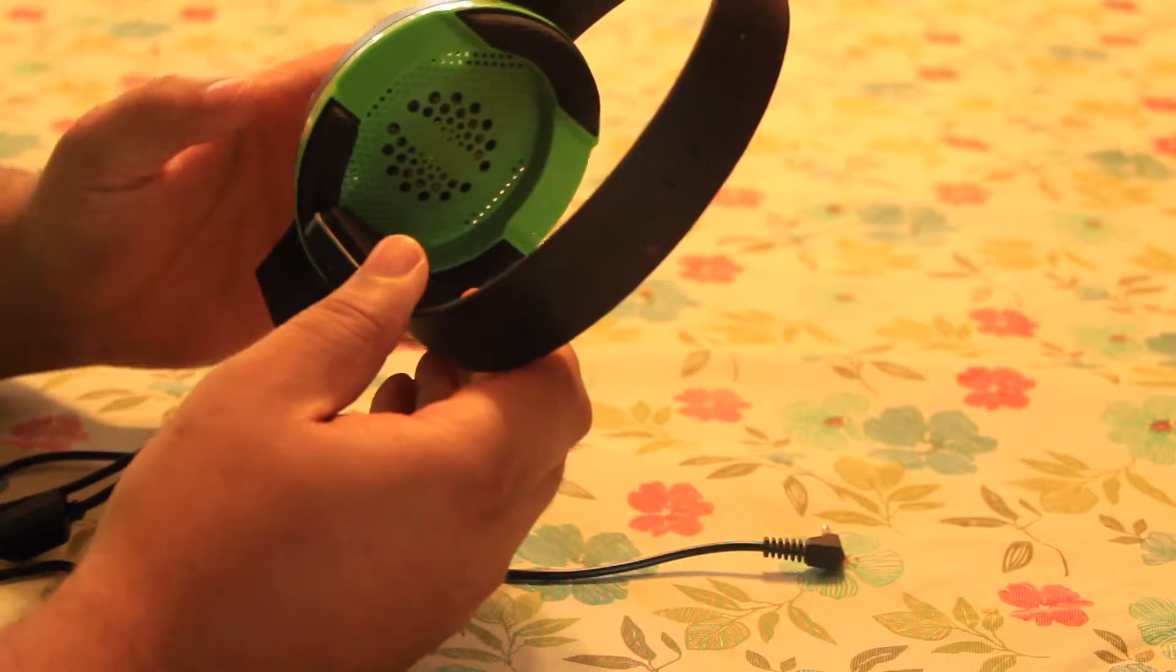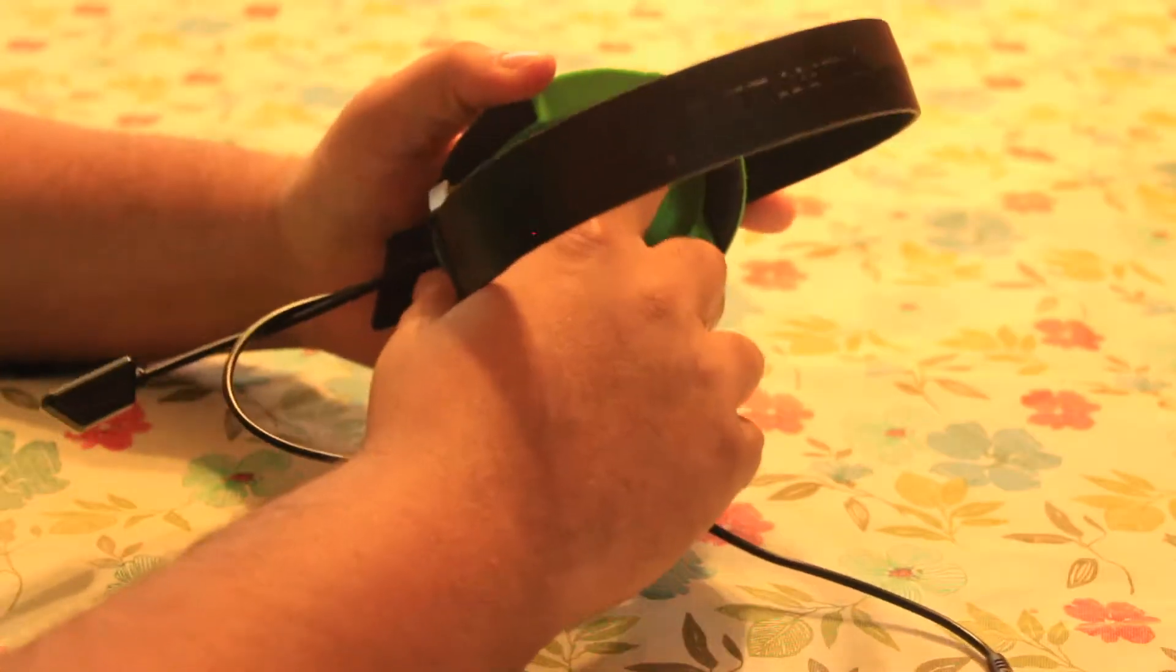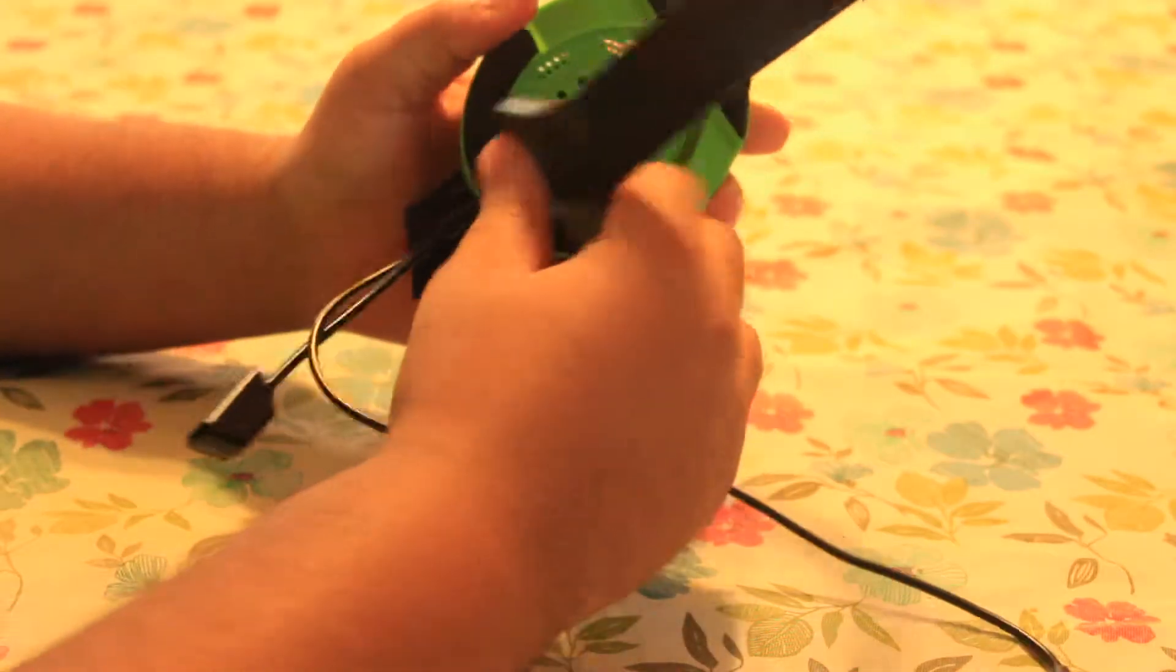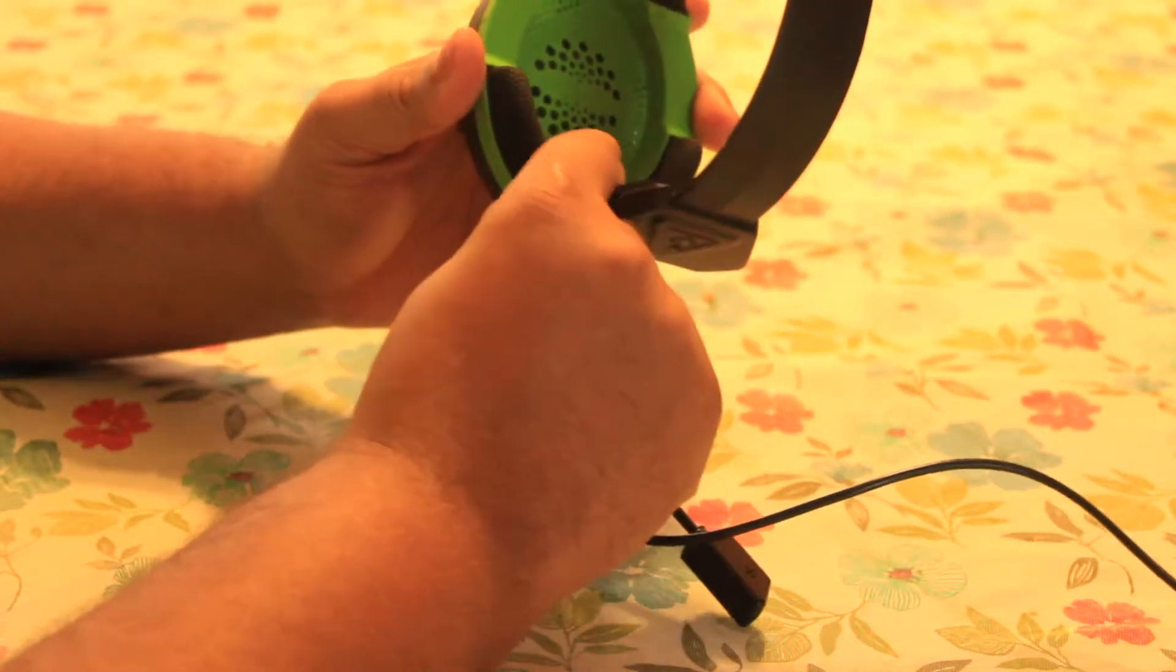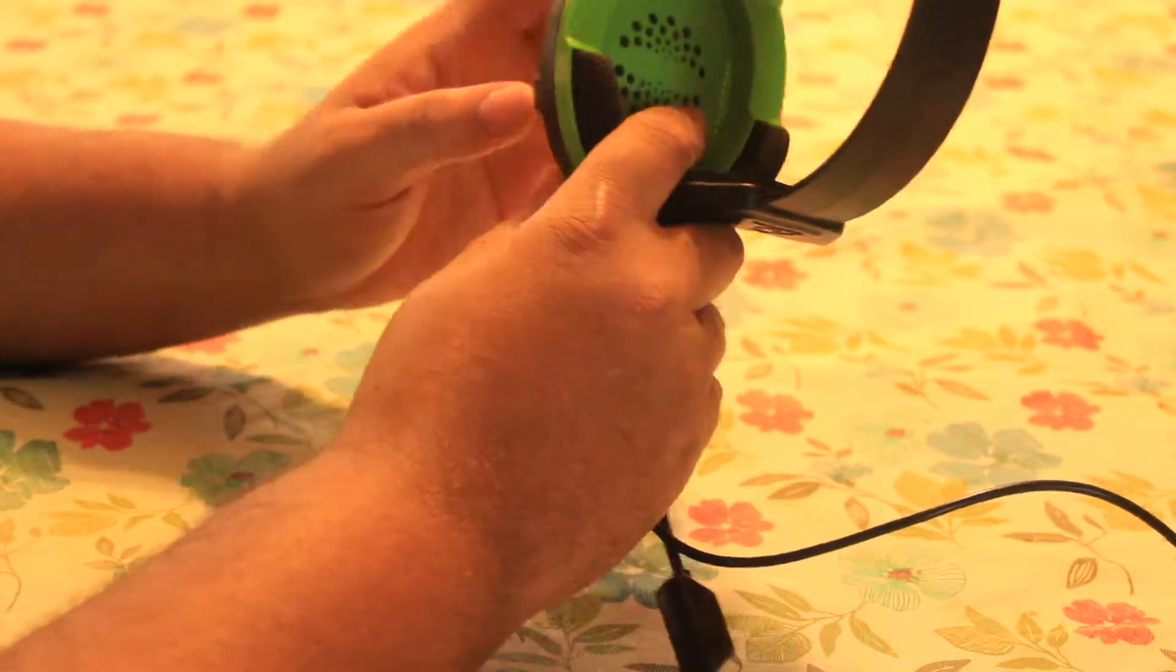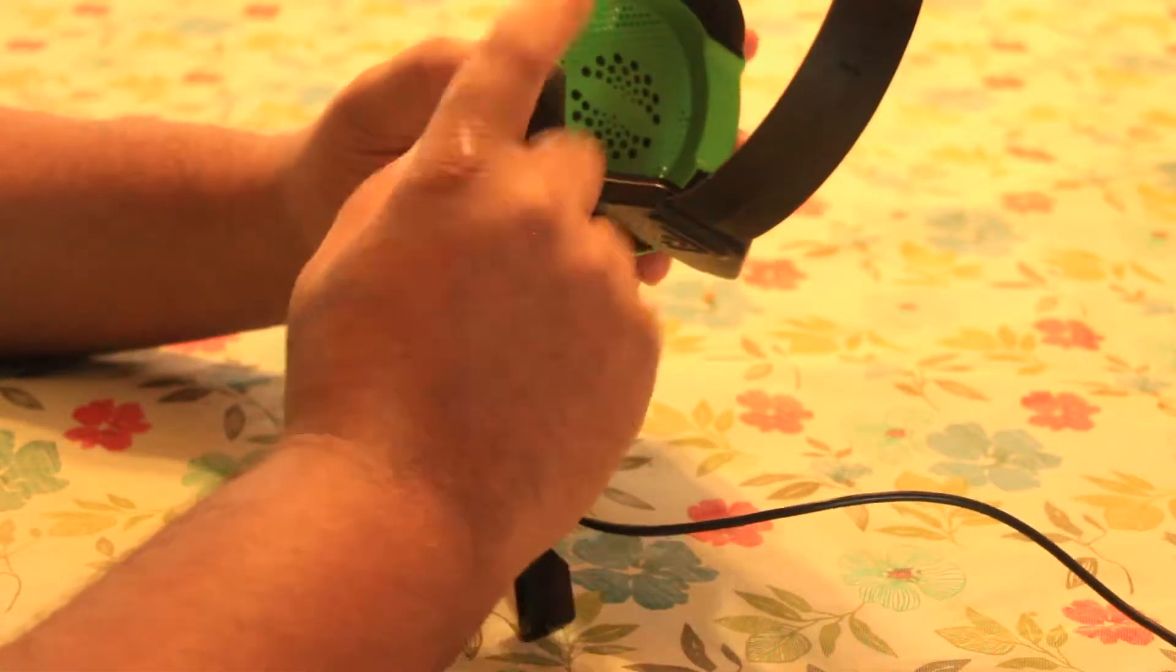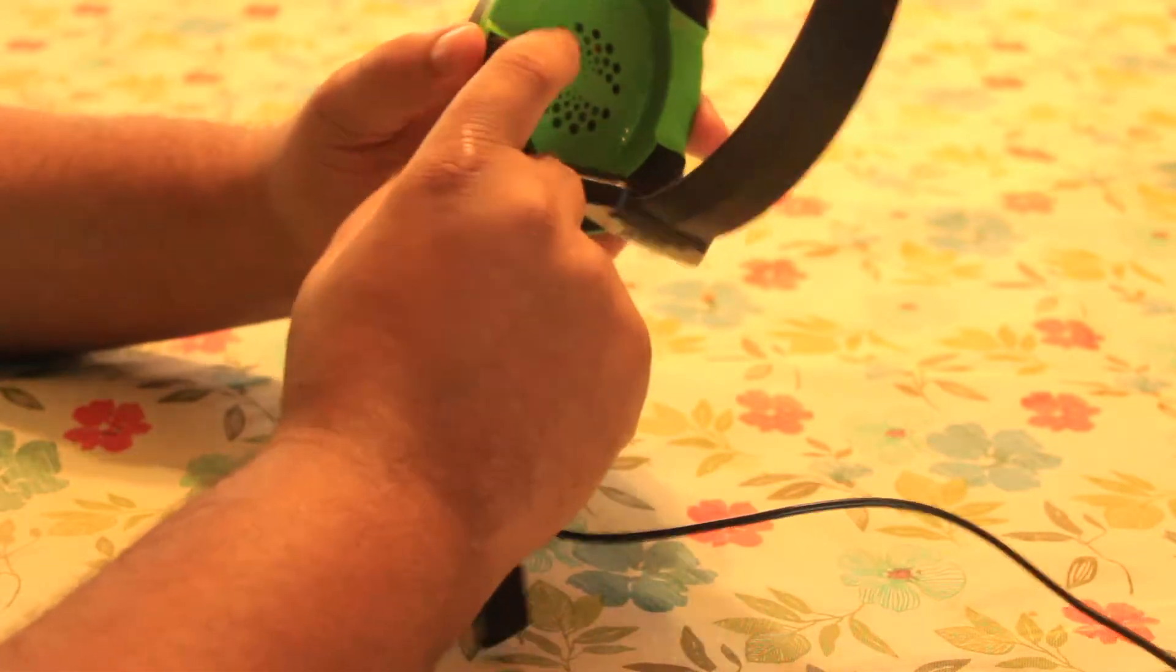So the earpiece itself has the soft cushioning on the side so that when you have it on your head, it won't hurt the side of your head when you have it on.